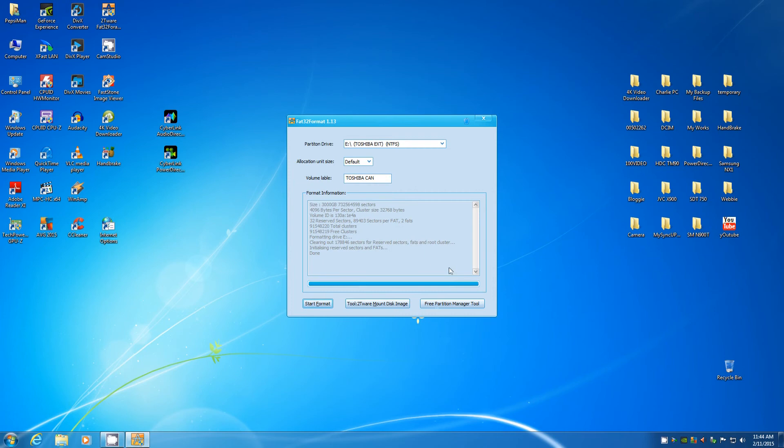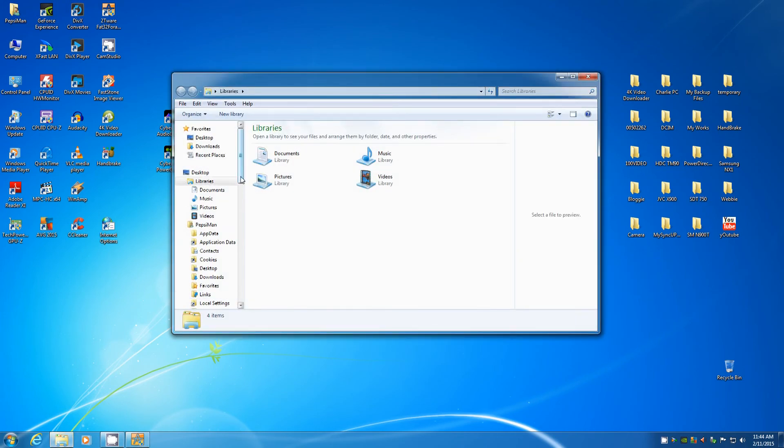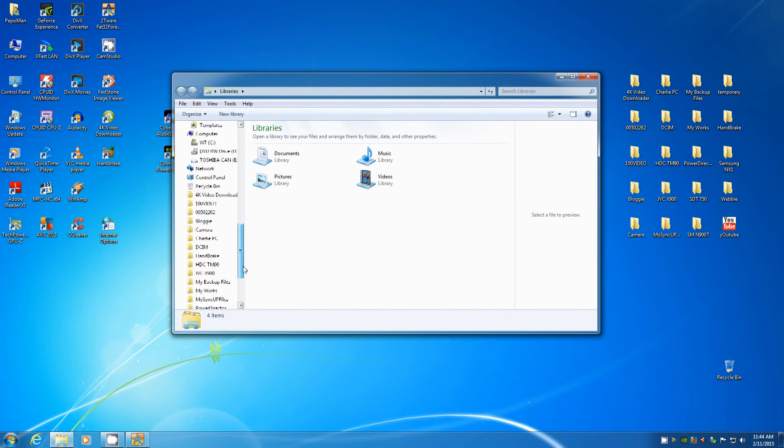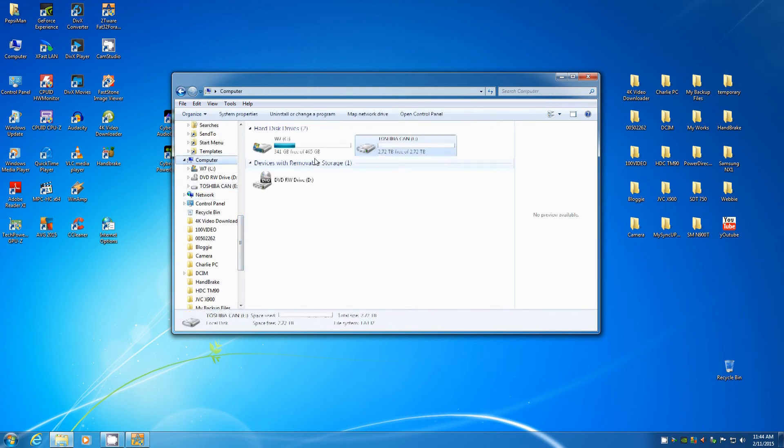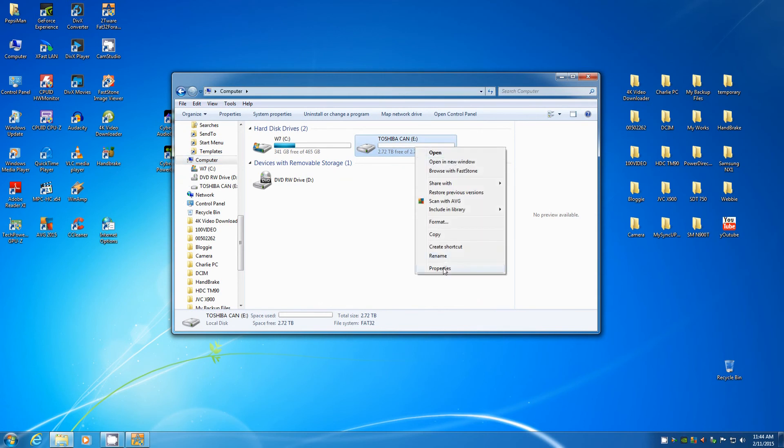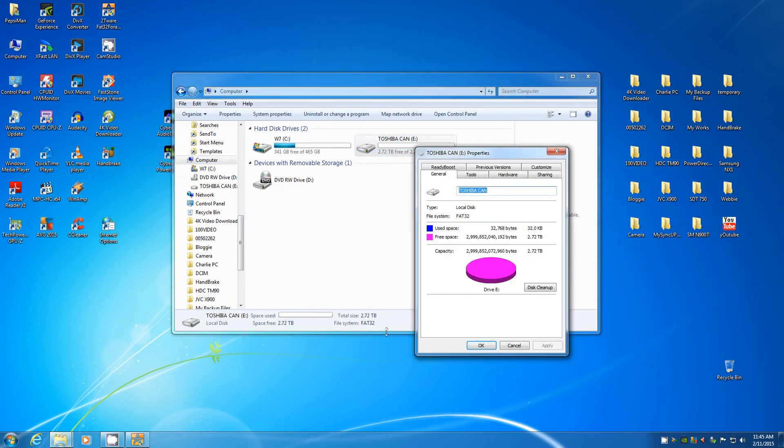Alright, in order to find out if this is correctly formatted to FAT32, we check the property. Well, down here also is FAT32.